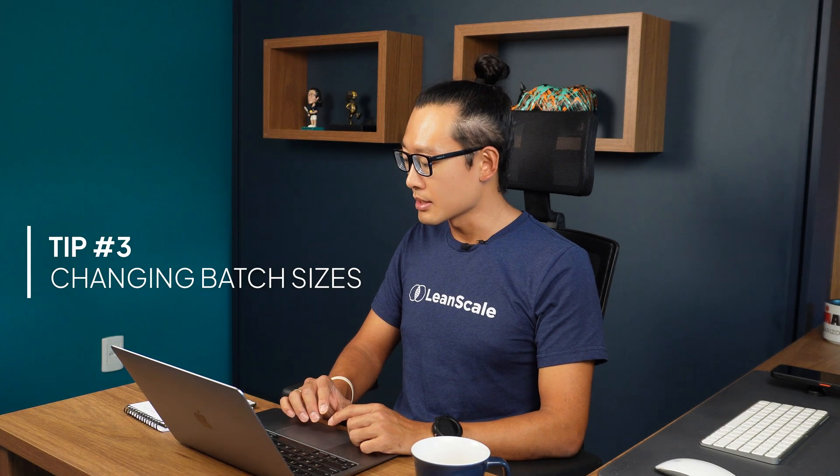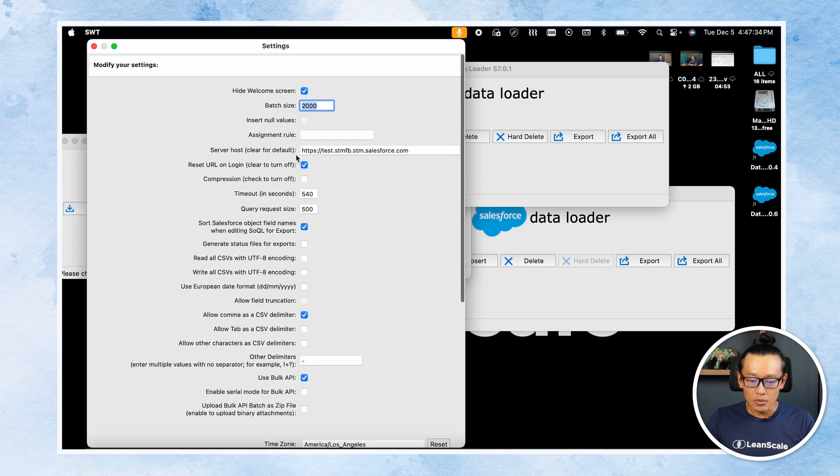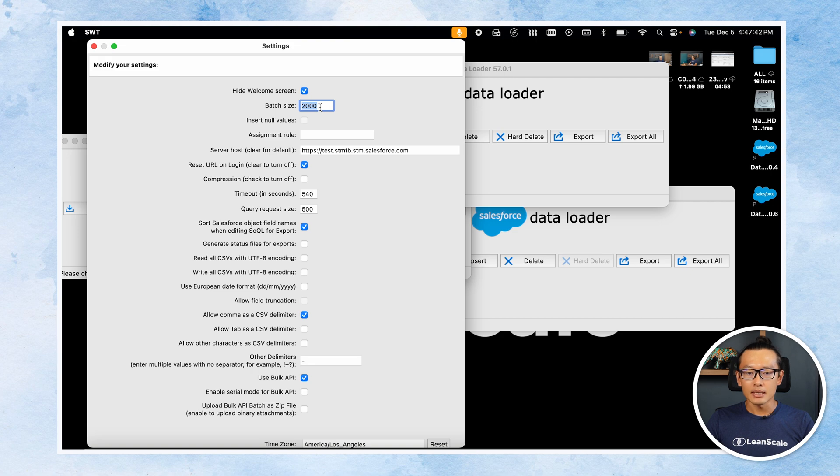If you want to change the batch size of your operation, check the Bulk API setting — you can set it up to 2,000 per batch. If you know you are updating something like Opportunities, which are more complicated, involve more flows, and are heavier on the system, you probably want to reduce that number to something close to 50, 20, even 10 or 1. It really depends on how heavy it is in your Salesforce instance.